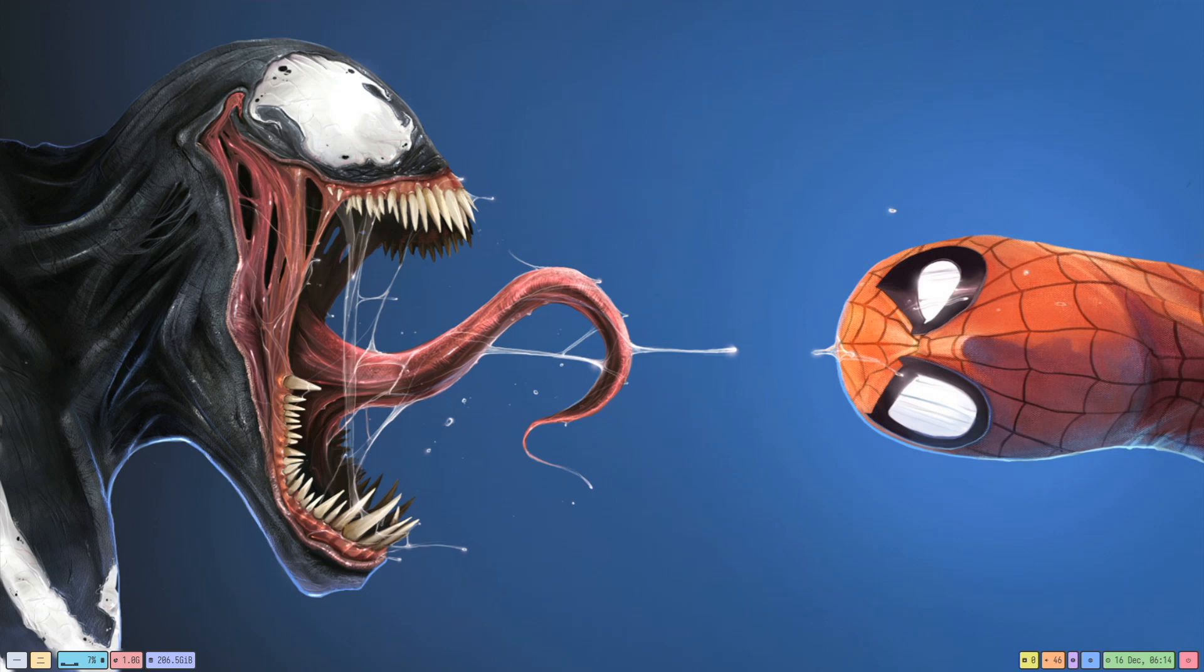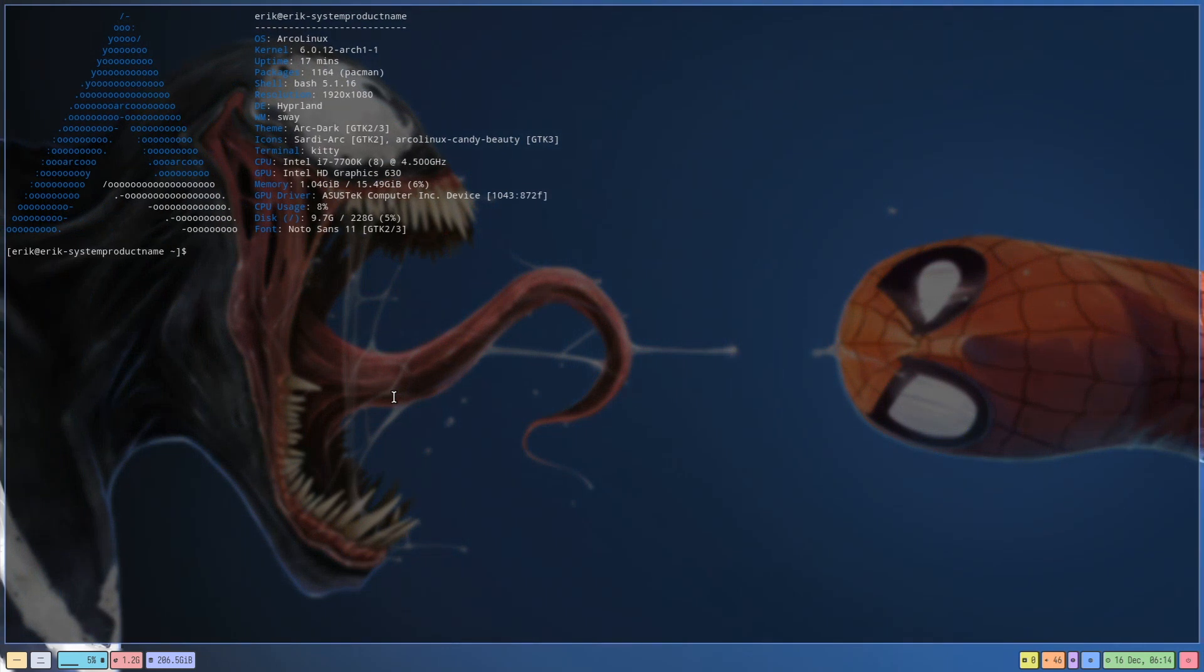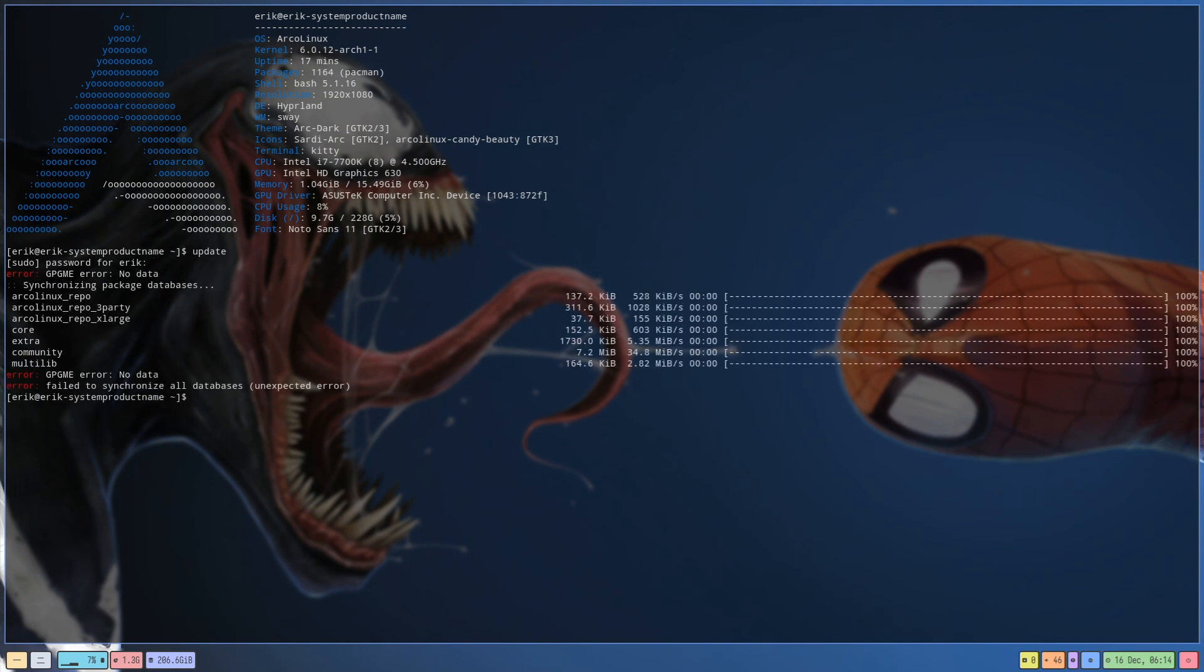Hi guys, this morning on December 16th, a user on Discord and I woke up and did our daily routine. You wake up, type the word update, and your system is up-to-date. This morning we were greeted with a GPGM error: no data, failed to synchronize all databases, unexpected error.